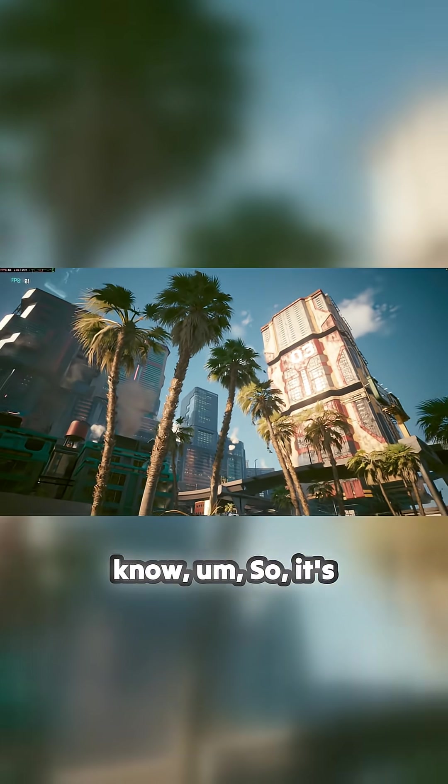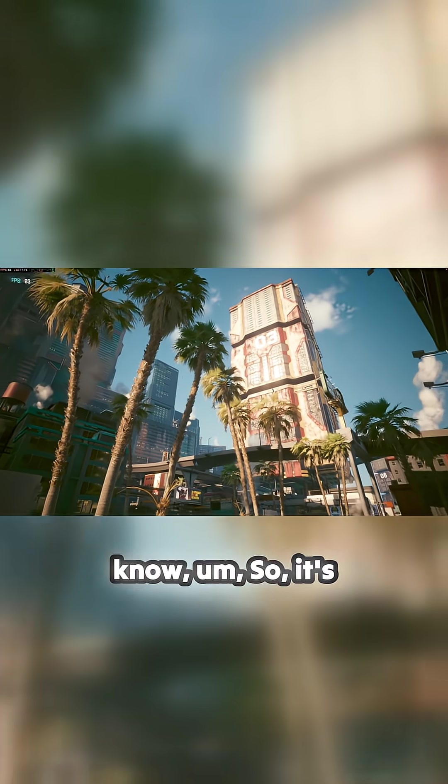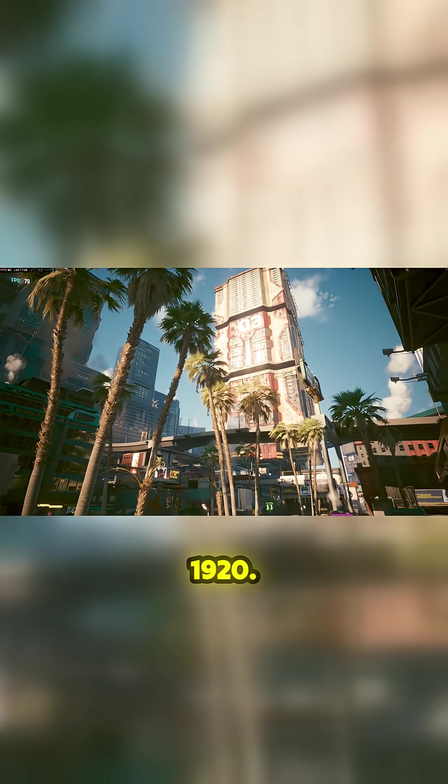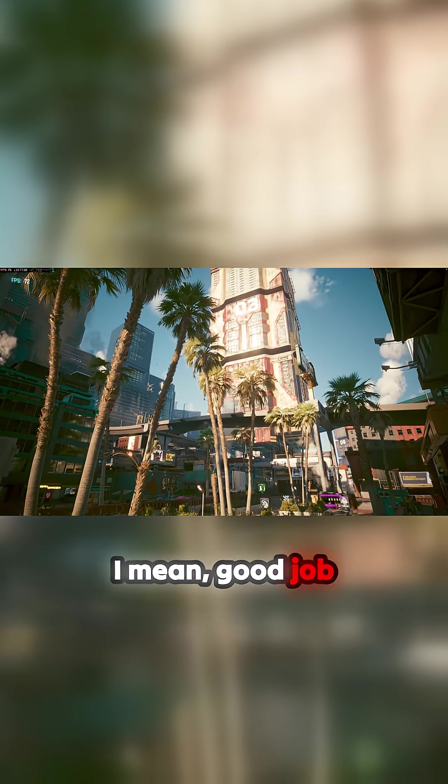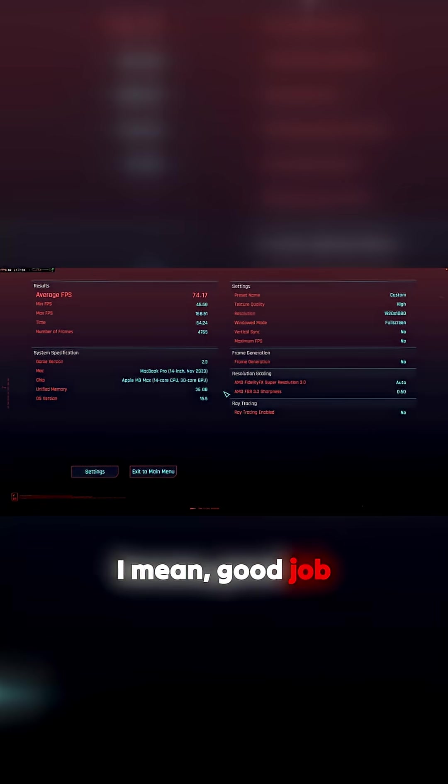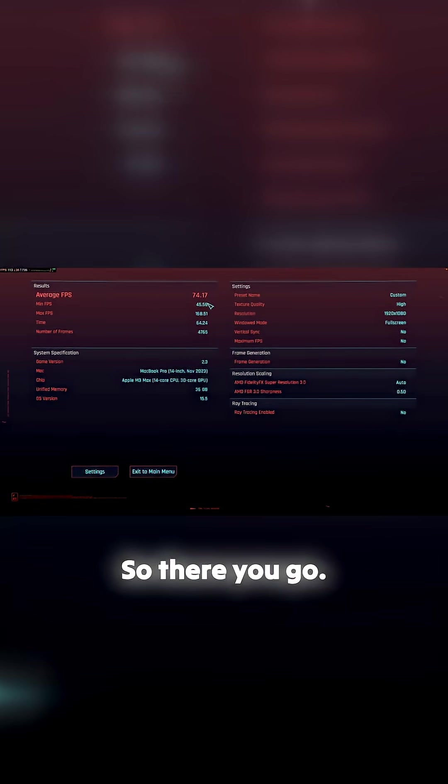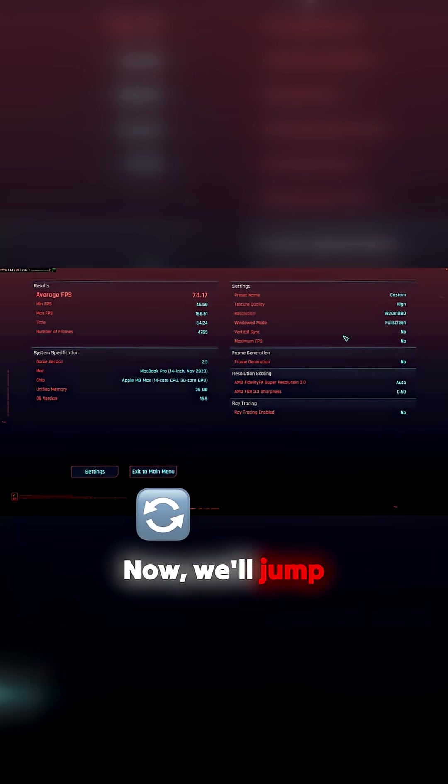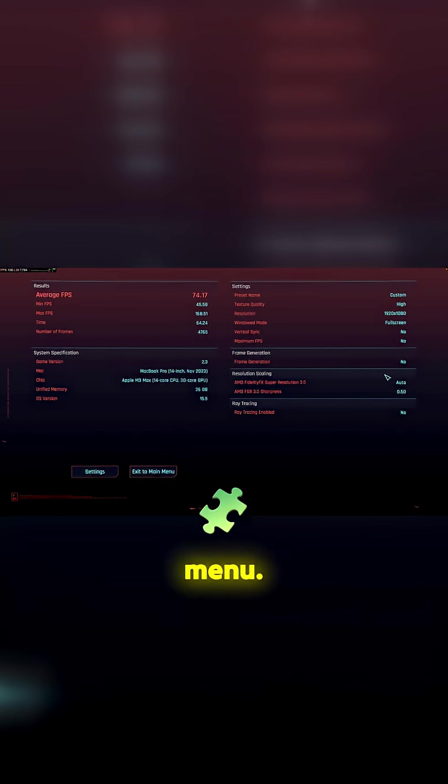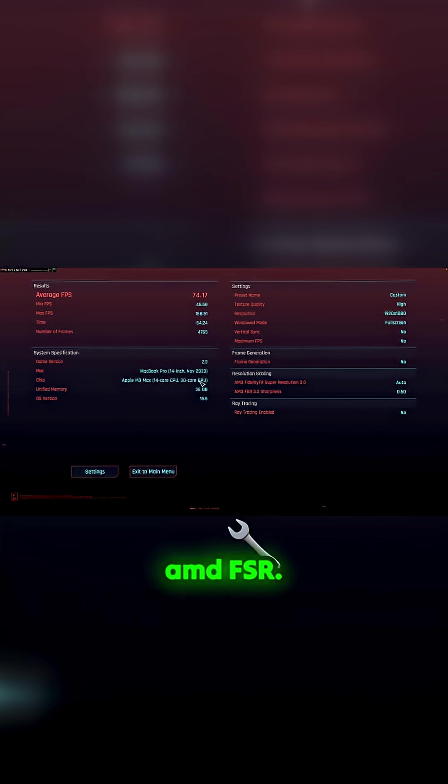1920, that's fantastic. I mean good job they did it. Here we go, 74 frames a second. So there you go. Now we'll jump back to the main menu and I'm using AMD FSR.